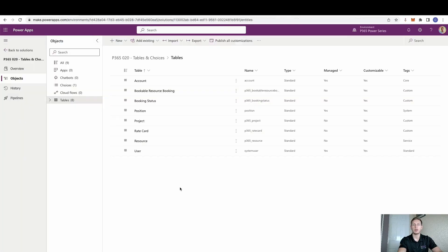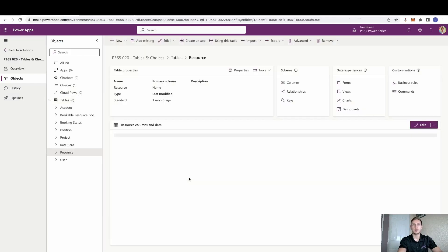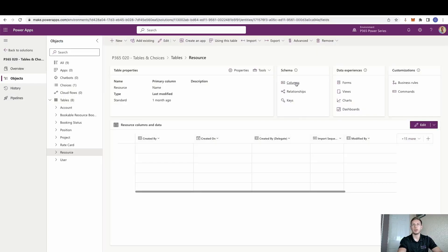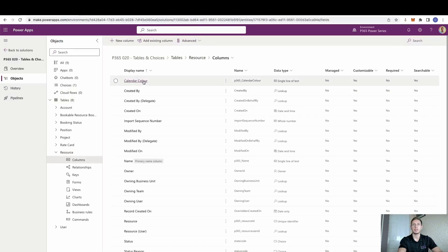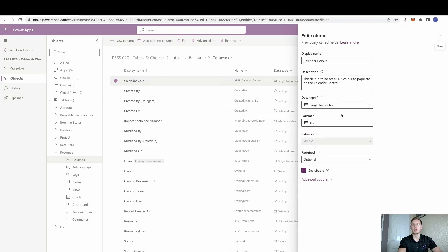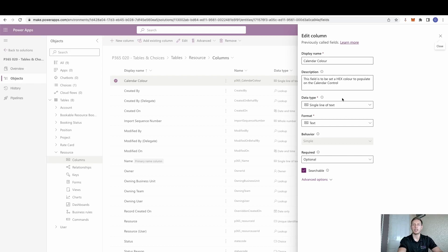Firstly though, we need to set up the placeholders. So we need to go into the resource, into the columns, and we need to add a single line of text field called calendar colour. You can obviously name it whatever you like, but that needs to be against the resource. All we're simply going to fill that single line of text field with is a hex colour.